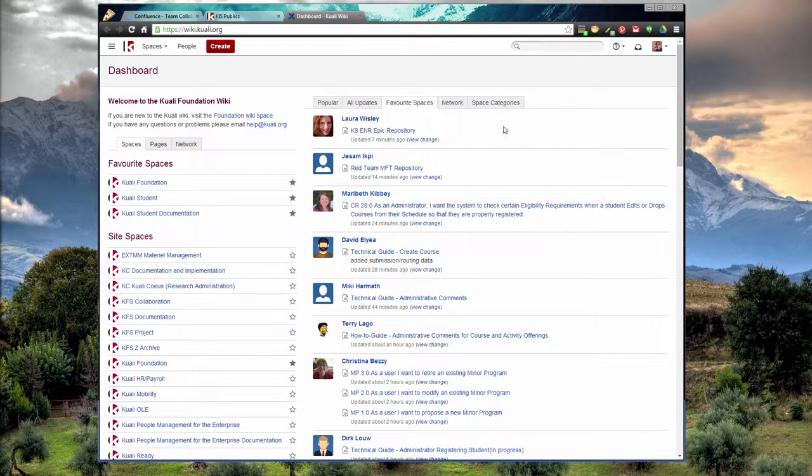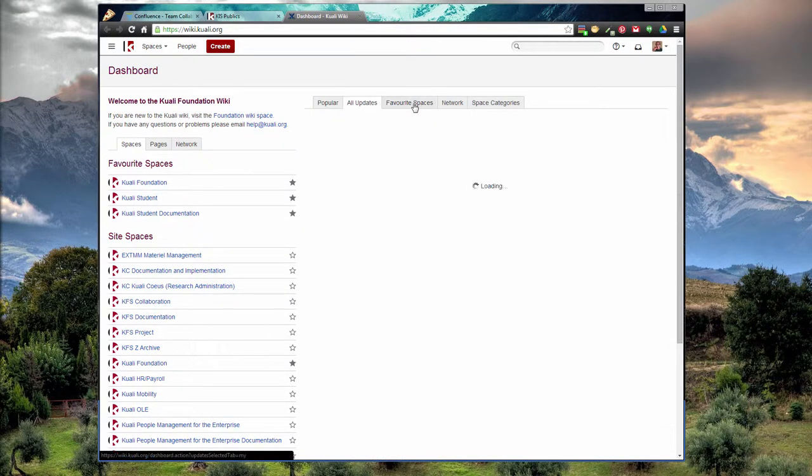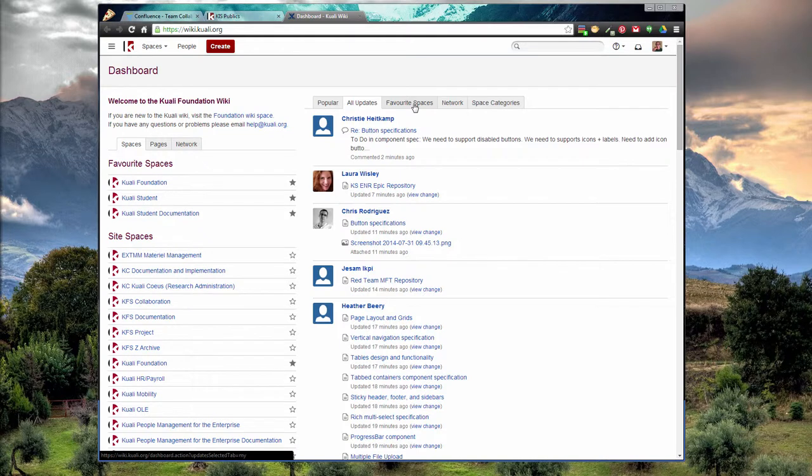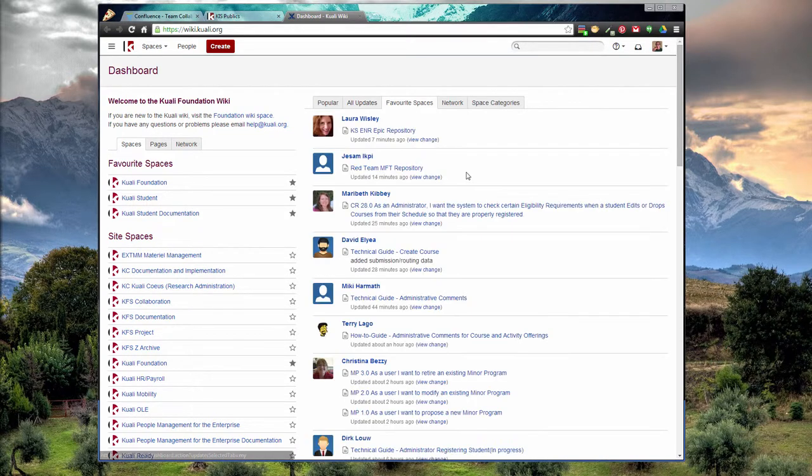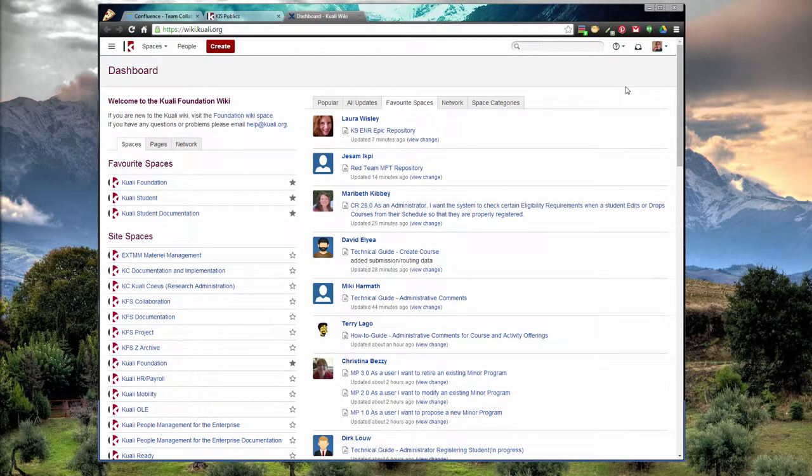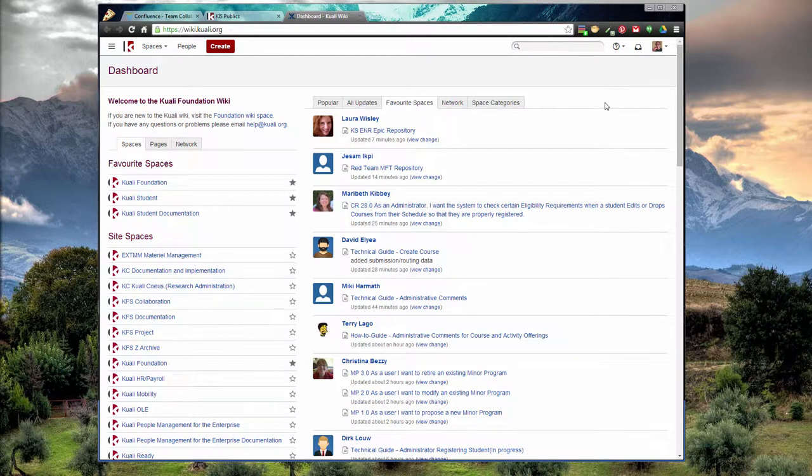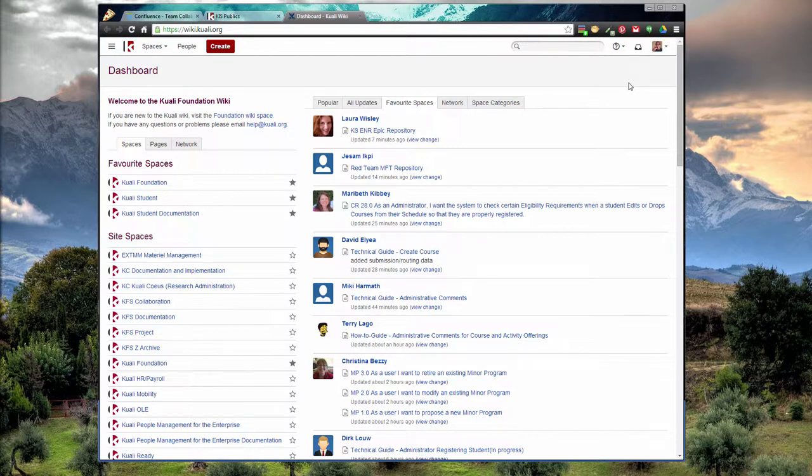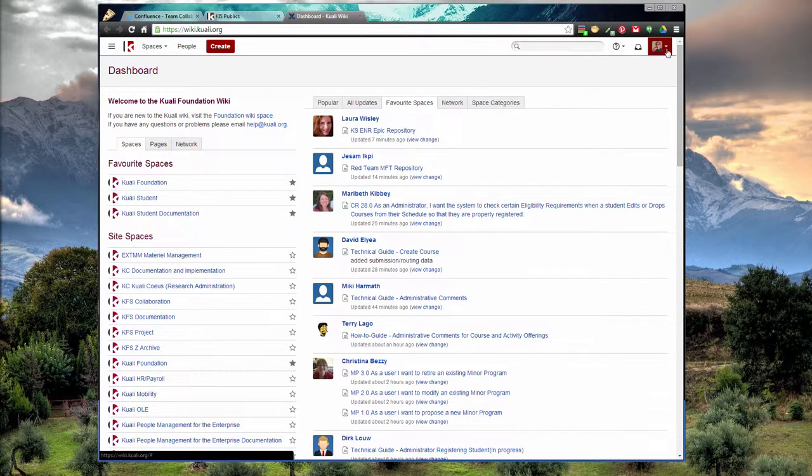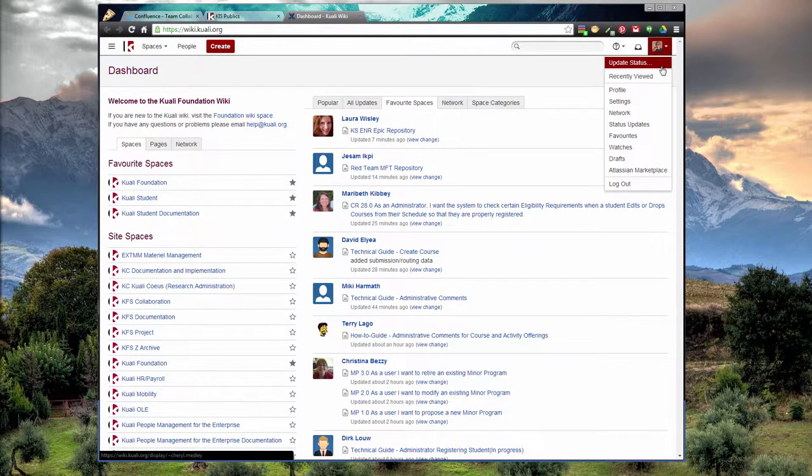You can see all the activity across the project or just on favorite spaces. If you haven't already, I'd make sure your profile is up to date. Because we're a distributed project, it's helpful to have a photo and some info about you in Confluence so we can all stay connected. So just click on the top right drop-down and go to profile.